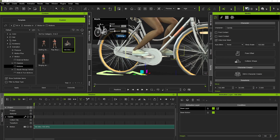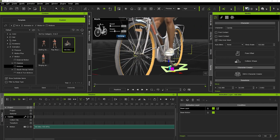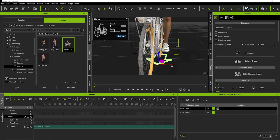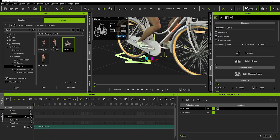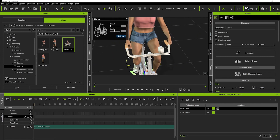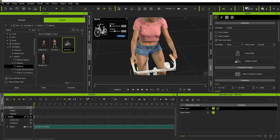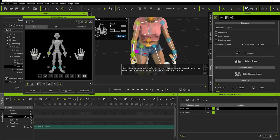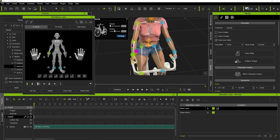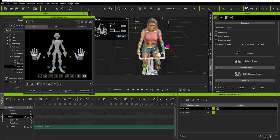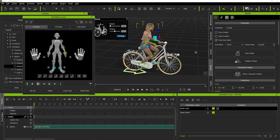We can see the feet are pretty much on the pedal — we'll bring them down a little bit, and the other foot needs to just slide over a little bit. So we'll slide that over and now the feet are connecting to the pedal and the hands are nearly in the right place. We'll hit N on our keyboard and adjust the hands a little bit to get them in the correct place. Once we've done that, we've got a pretty cool pose set up on the bike.